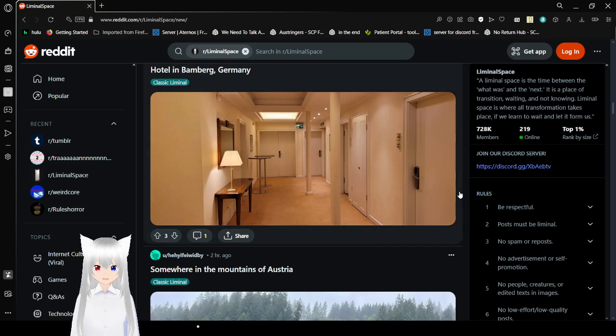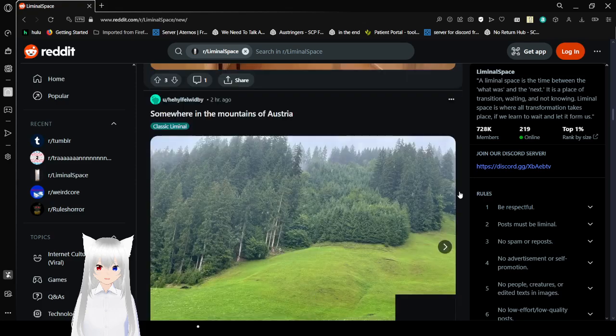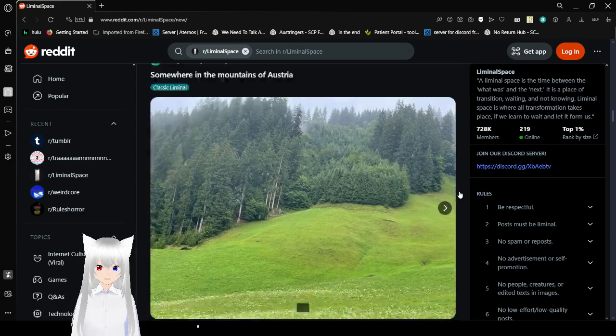Hotel in Bamberg, Germany. Oh, I see it, yeah. Damn. It's a lot of doors.